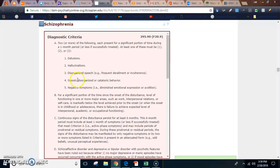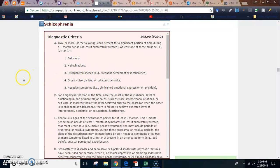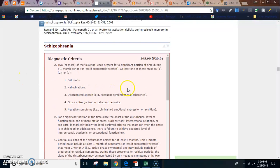You have disorganized speech, grossly disorganized or catatonic behavior, negative symptoms — which we've discussed before in class, but this week you're going to be discussing that in your discussions. So please use the right criteria, use the right information.